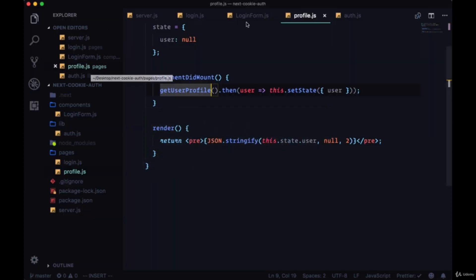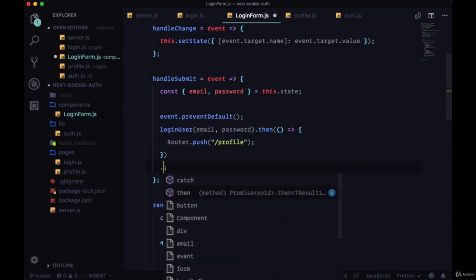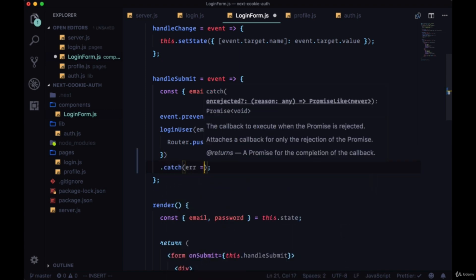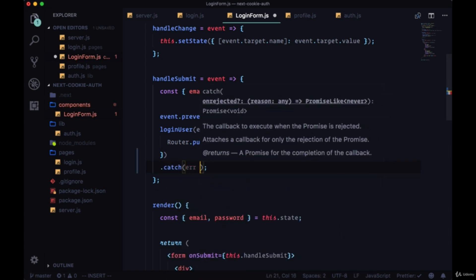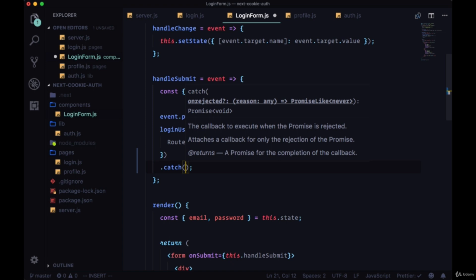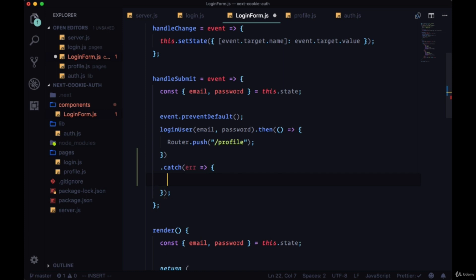We'll head back to our login form component. We're handling the success case well in the then statement, but we're not catching any errors. We'll just have an unhandled error if we don't catch it using some function.